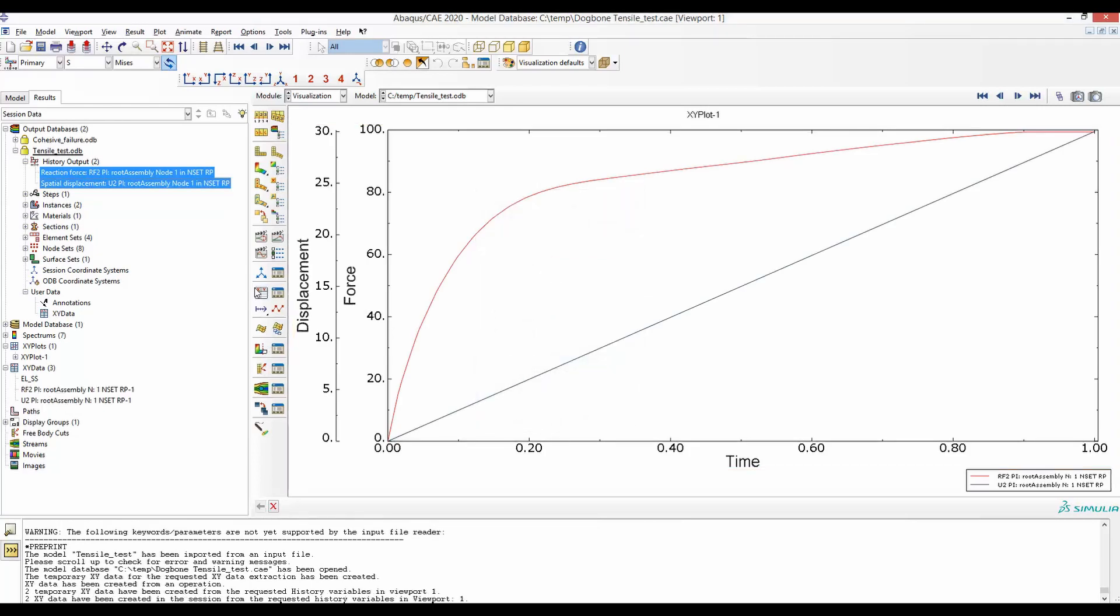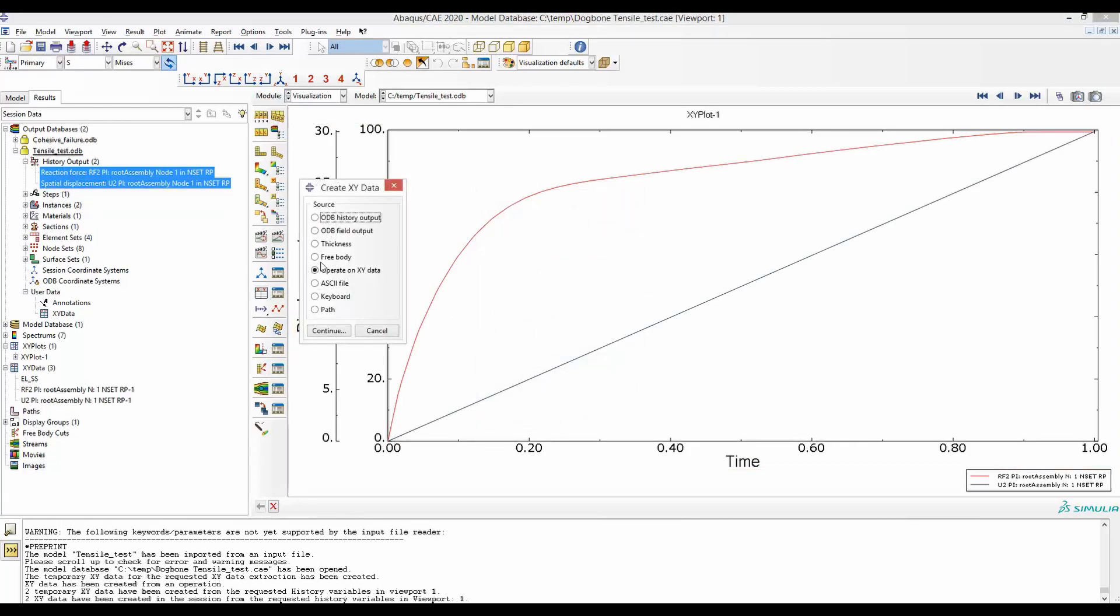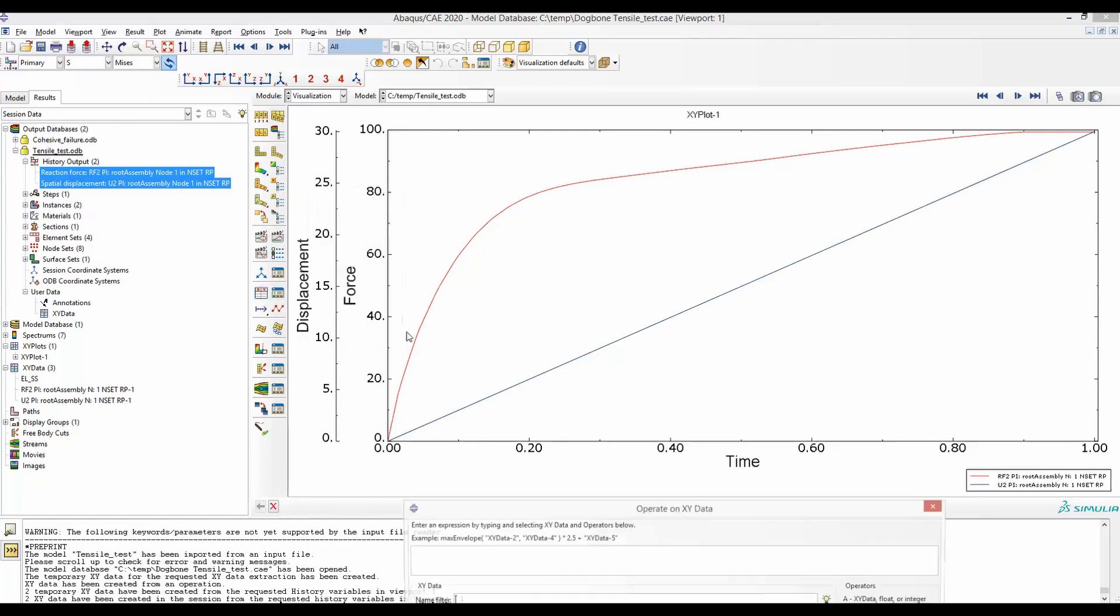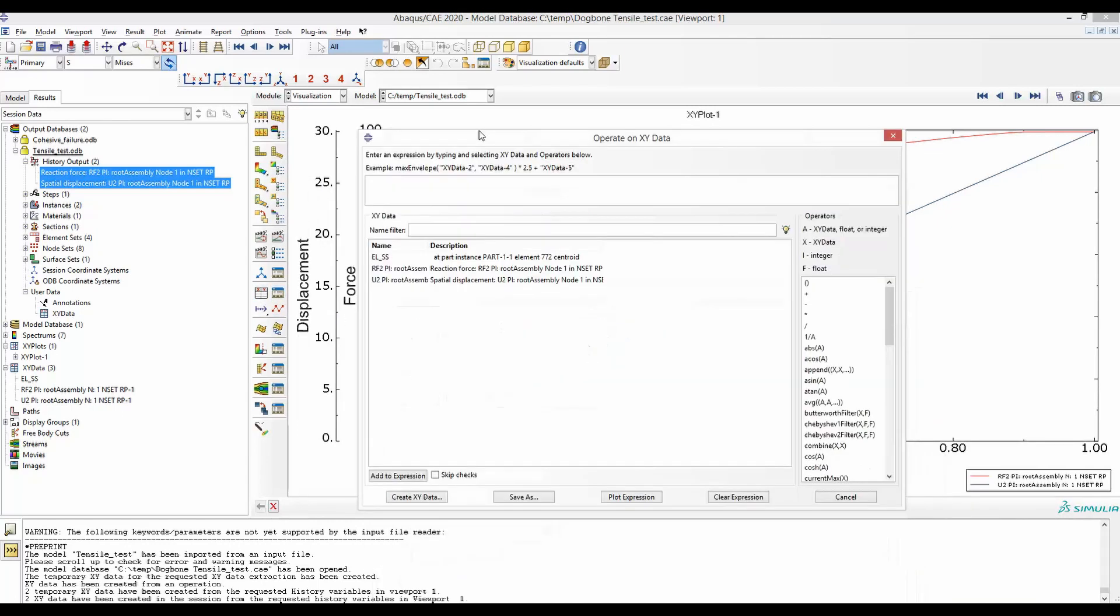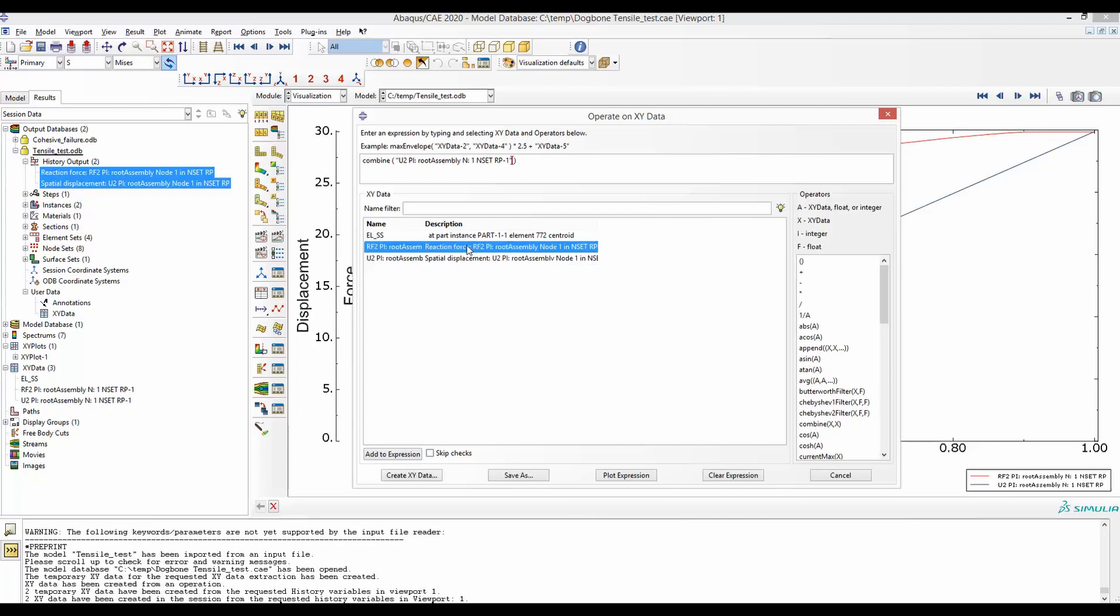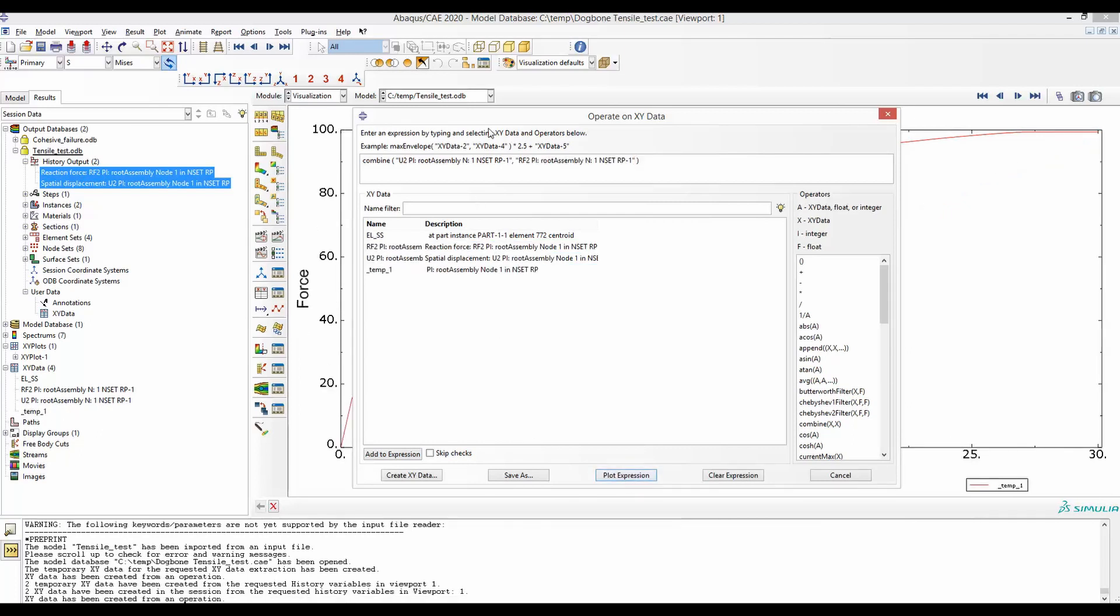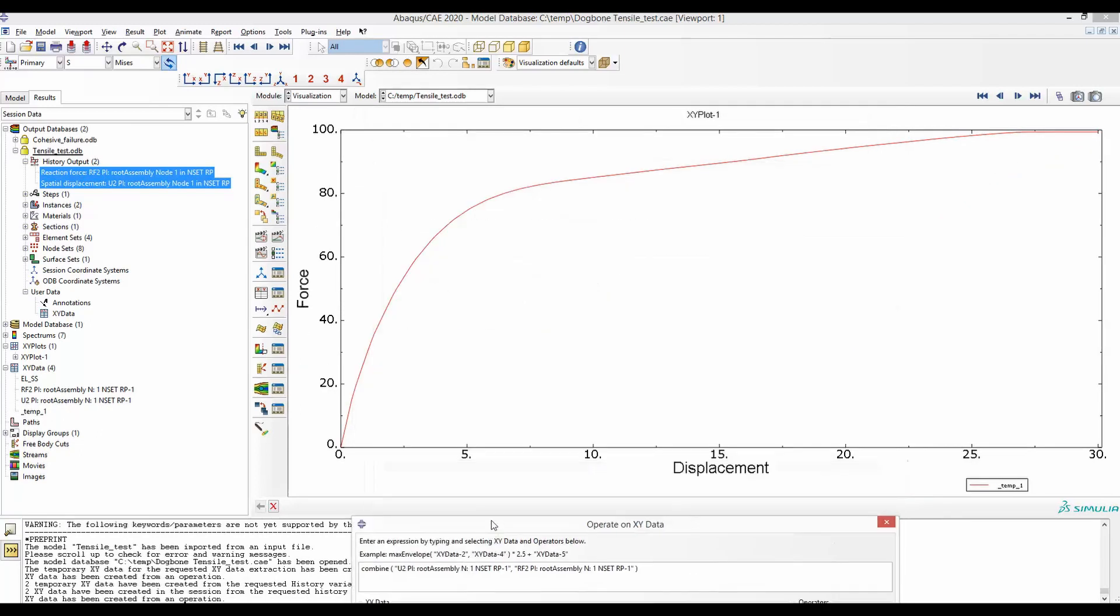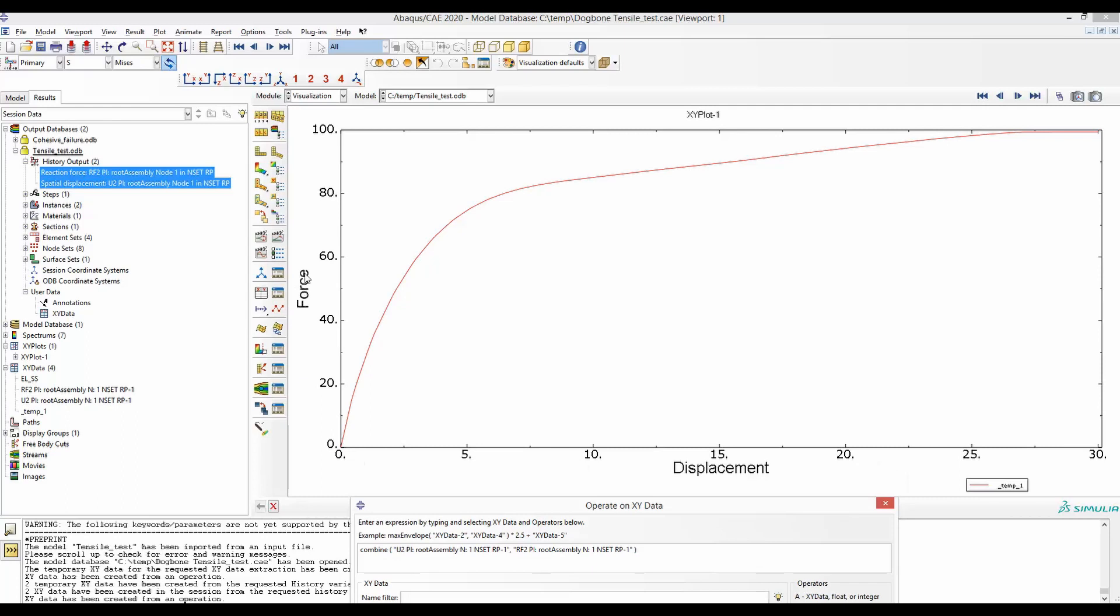And then combine them using XY data. And then operate on XY data. And then we will combine double-click U2 in x-axis and RF2 in y-axis. Plot them. Now you can see they are plotted with force in y-axis and displacement in x-axis.